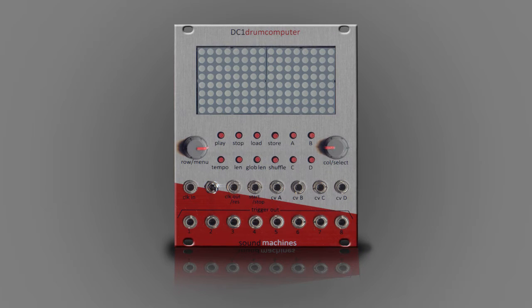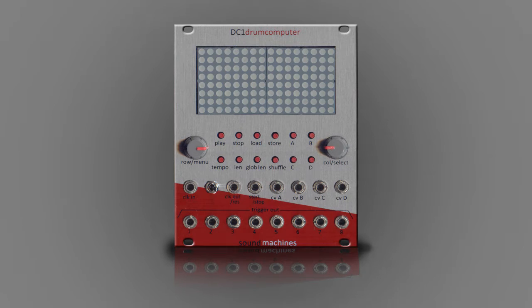Welcome to part 2 of the DC-1 Drum Computer tutorial. You might want to check part 1 before going deeper into this tutorial, so click in this box and follow the link to watch the first part. But if you're ready, hold on tight, because there's a lot of homework to do tonight.